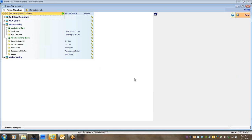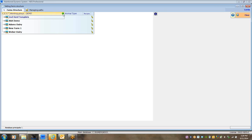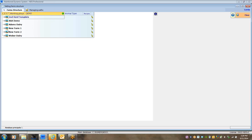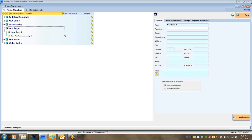Now that Adam's Dairy is created, I can also build a farm from scratch. You hit this green plus button and you can build a new farm from scratch. The new farm might be Brad's Dairy.